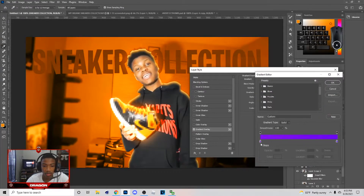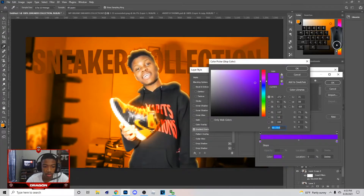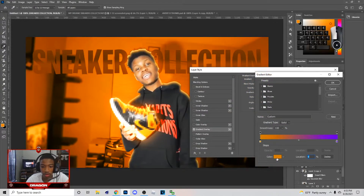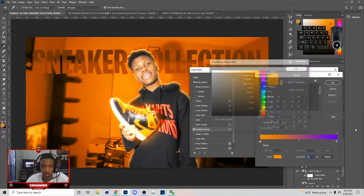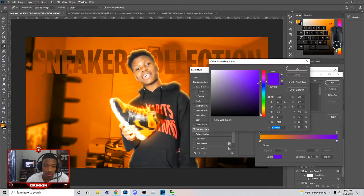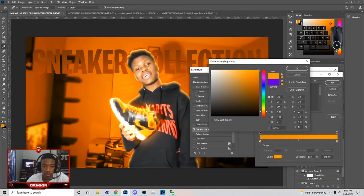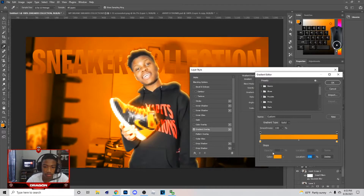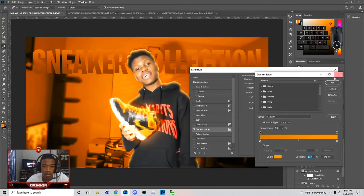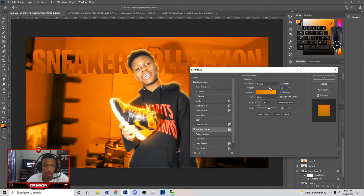Go to Gradient Overlay, hit Normal on it. Pick an orange color — something kind of orange. Have one that's dark at the bottom, not too dark. Then at the top, pick the same color but a lighter version. It should look something like this. Keep messing with it until you find the right ones.